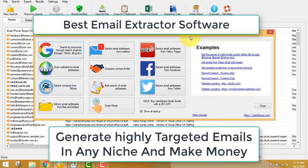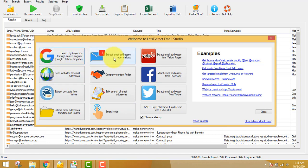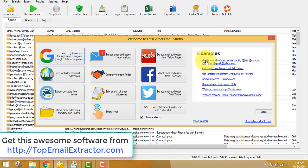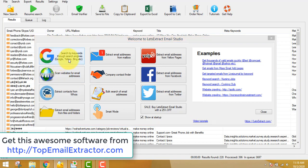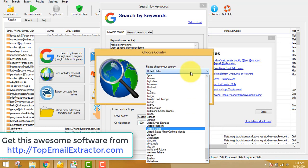Welcome everyone to this best email extractor software tutorial. Today we'll generate emails by keywords — these are highly targeted emails because we'll be inserting keywords according to our niche. For example, if you want to promote a yoga product to yoga lovers, you insert yoga-related keywords. In this case, we are working on the make money online niche, so I've inserted some relevant keywords.